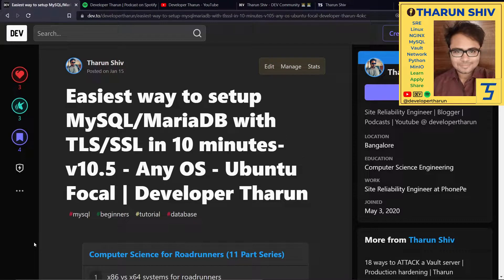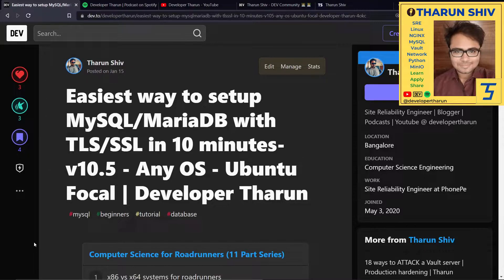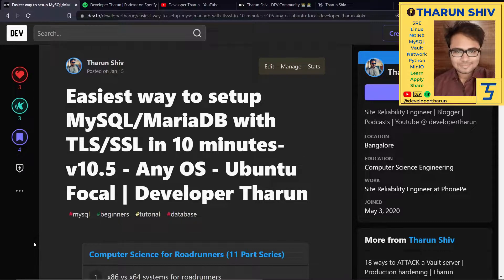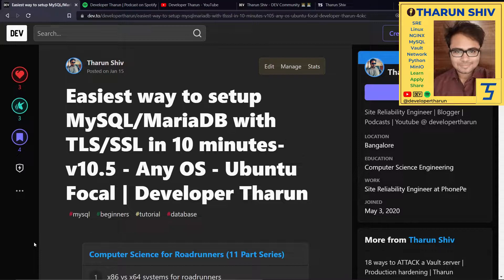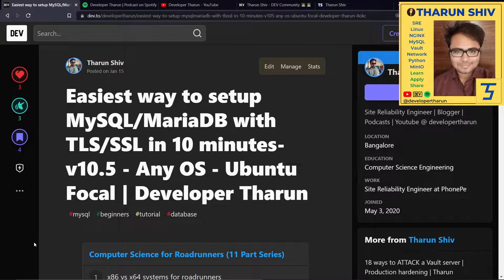Let us now look at the easiest way to set up MySQL or MariaDB on your local virtual machine or one you have spun up on the cloud in just 10 minutes. We're going to set it up with TLS and SSL ability. The version we're going to look at is version 10.5. This tutorial will hold good for any operating system - I'll show you how to pick the right files for your particular OS. But the demo we're going to see is about Ubuntu Focal. So let's jump right into it.